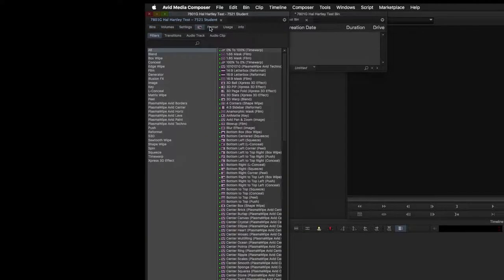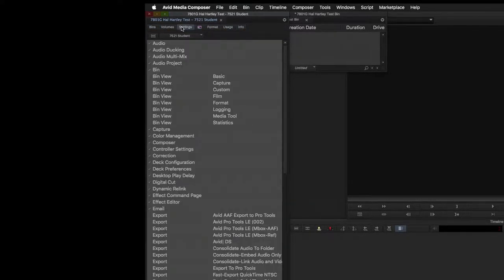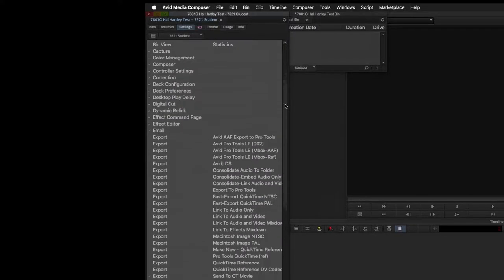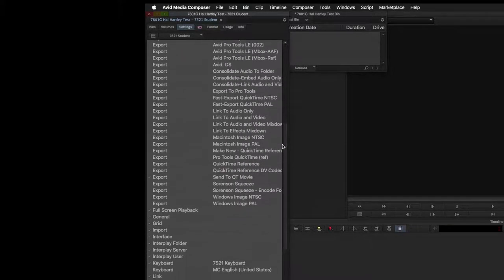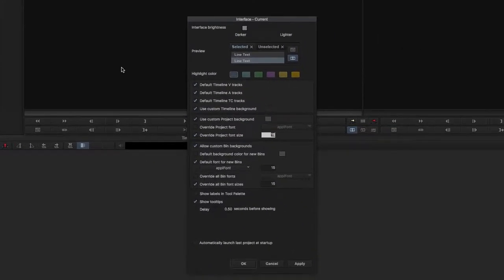As you can see, there are multiple tabs, and we'll start with the settings tab. Like with any program, there are a number of settings that you can choose from, some more important than others, but we'll just take a quick look at the interface tab.